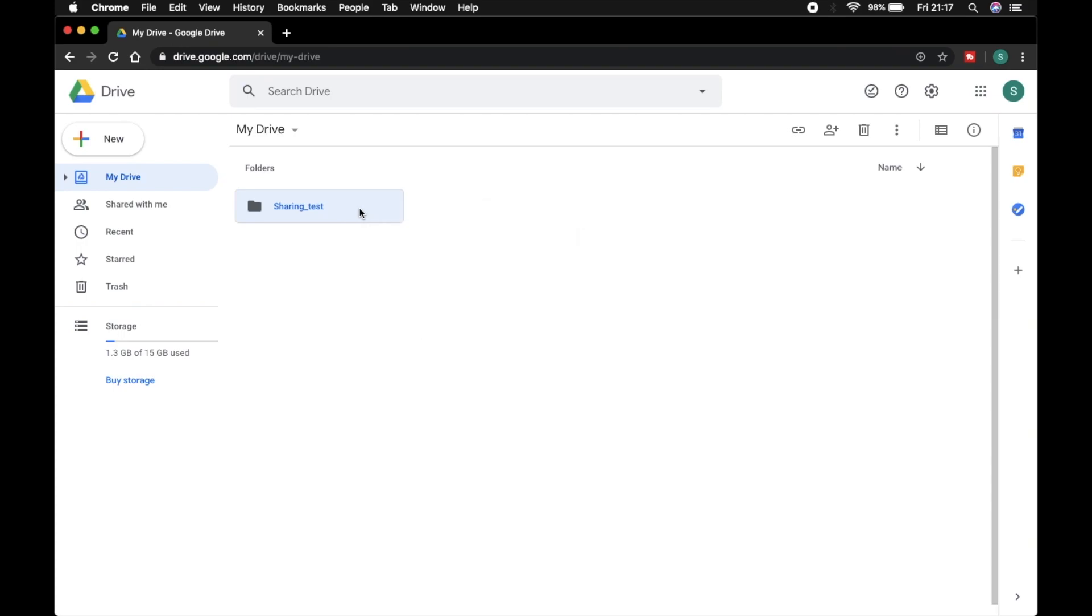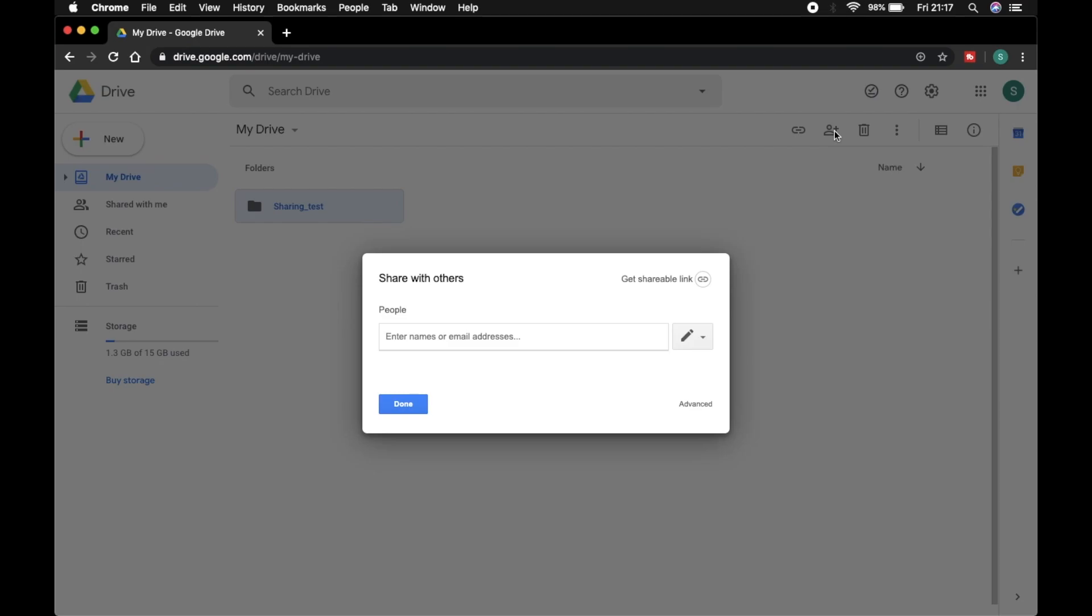If you want to share this folder with one or two friends, then enter their mail address. Then they also can access your data. I type my another mail address.